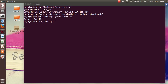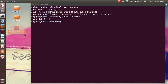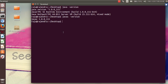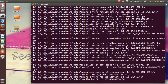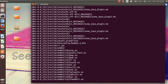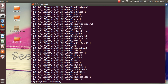Now you have to run the command: tar xvzf jdk (the tar.gz file). You can see that a folder has been created — the tar.gz file has been extracted successfully.